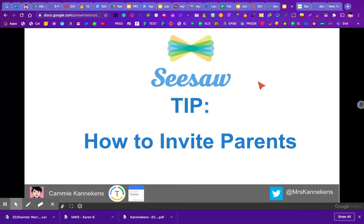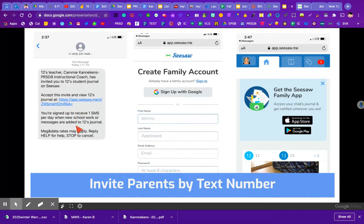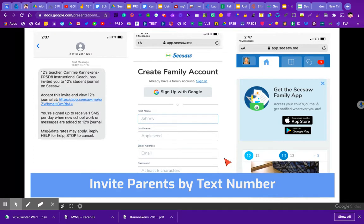When sent to a phone number, the parent gets a couple of messages. The first message says their child's teacher — it gives the teacher's name — has invited them to their journal on Seesaw. It tells the notification settings that are automatically set, and they can change how often they receive updates inside the app once they create an account. When they click on the blue link, it brings them to a screen where they can either create a family account or sign in if they already have an account from a previous teacher.